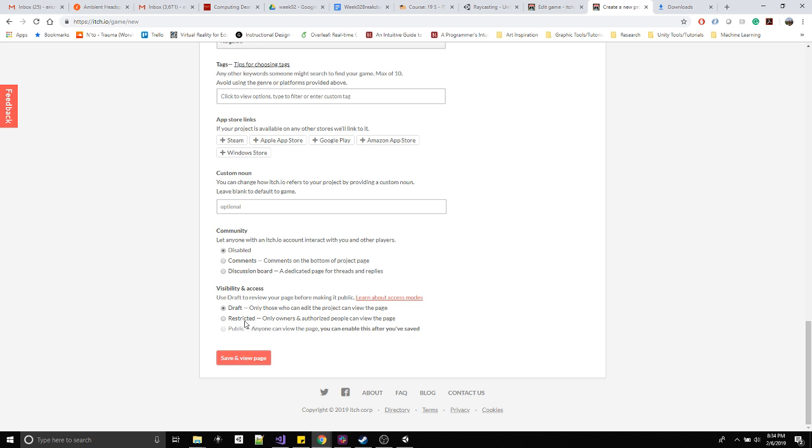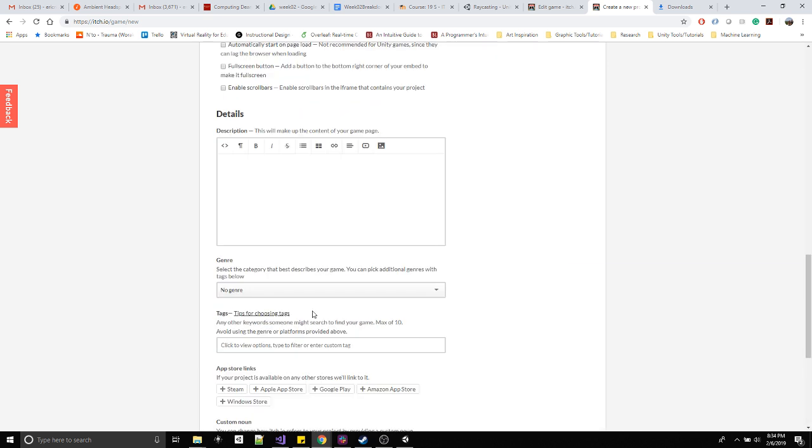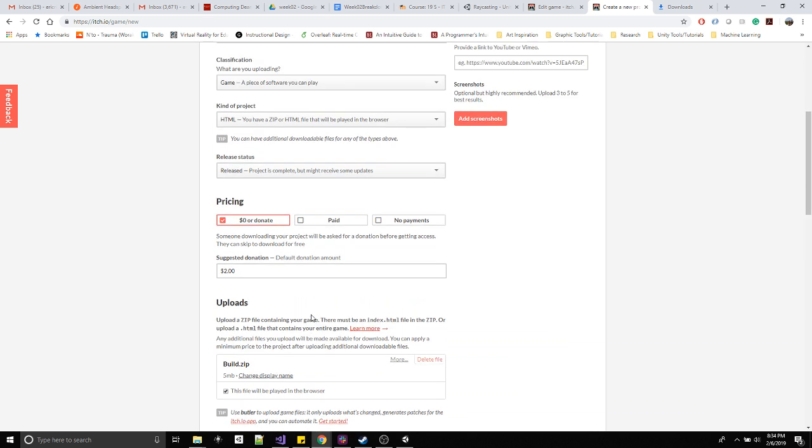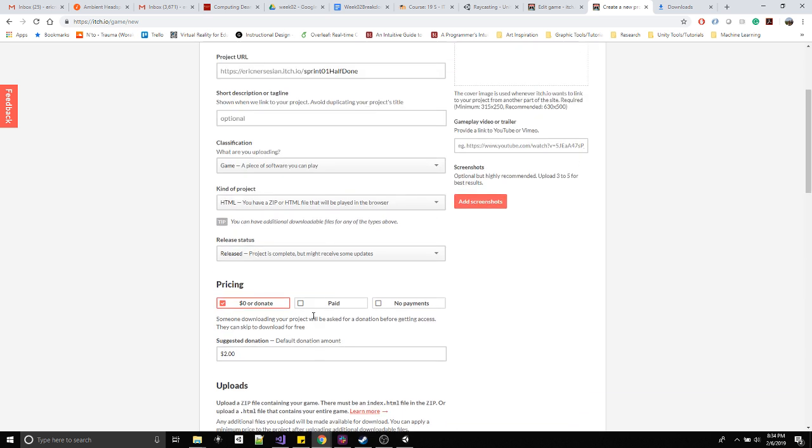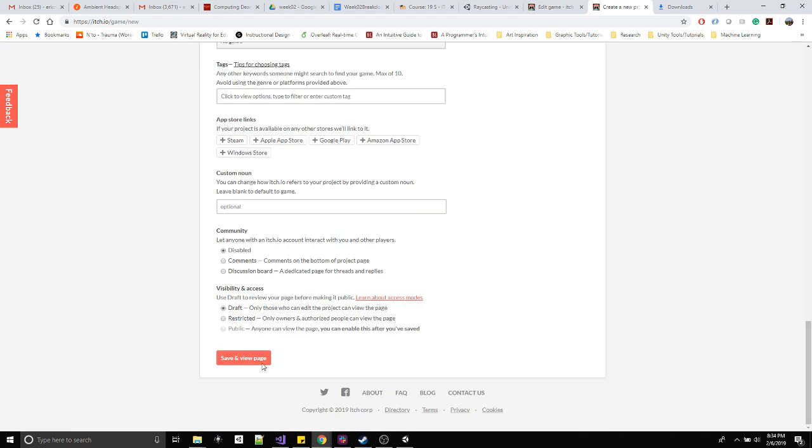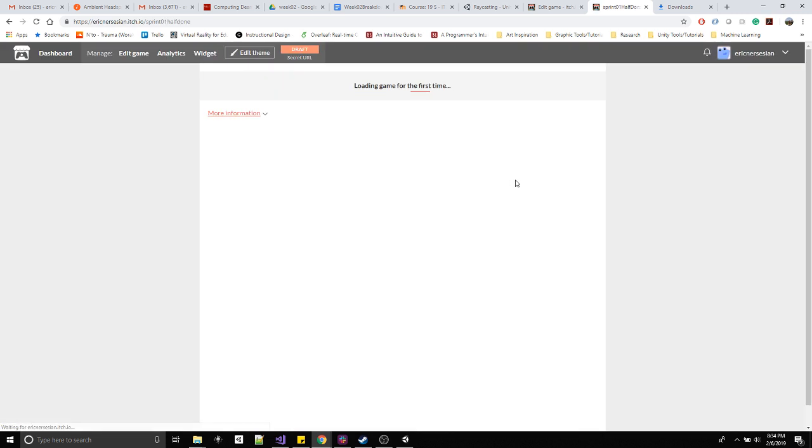And for now we can leave it as a draft, but eventually it needs to go into public or something like part of this restricted. Either way, myself and the students need to be able to click on it, but I can switch that later. For now I think we're good. I'm gonna click save, view page.